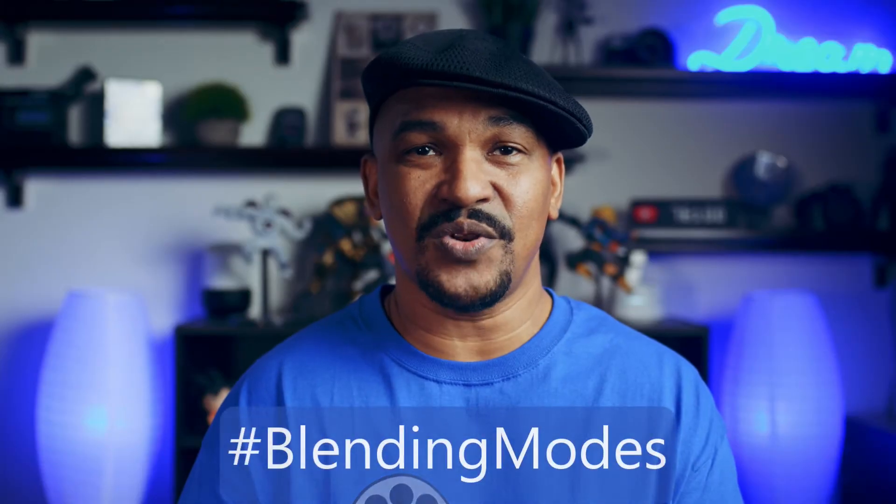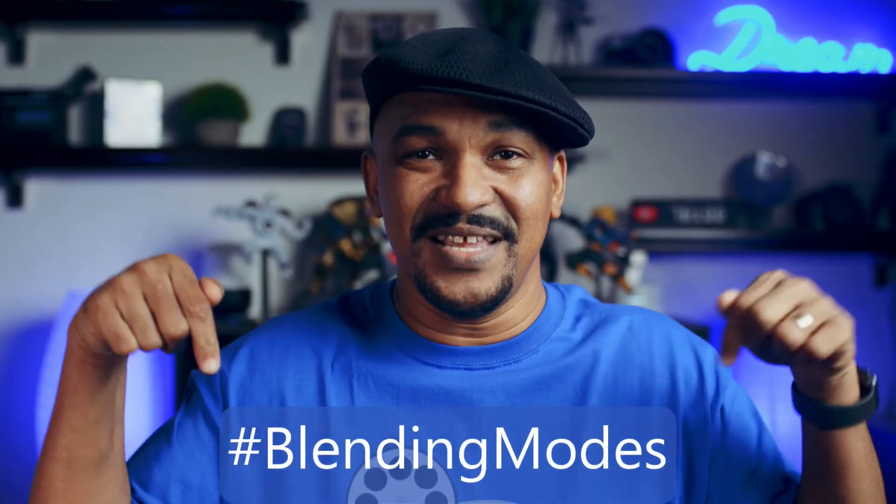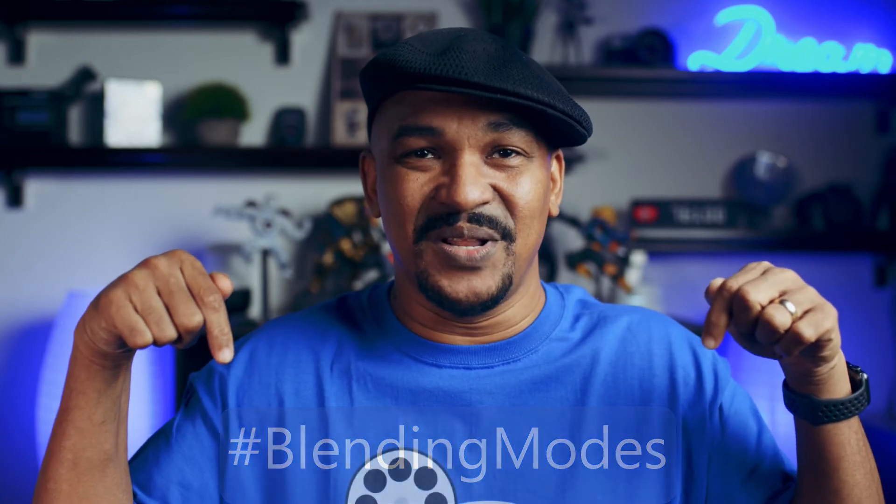What's good PowerDirector peeps, another Tablet Tuesday is finally upon us and today I'm bringing you some newness. Blending modes in the PowerDirector video editor app. If you have been waiting for this feature to finally be available on the app, I want you to put hashtag blending modes in the comment section below.